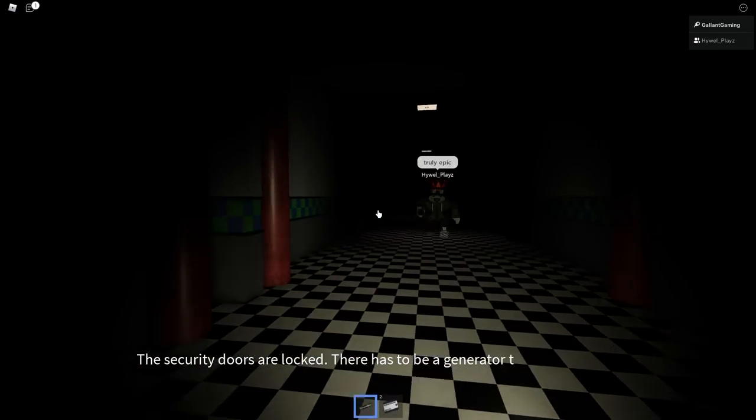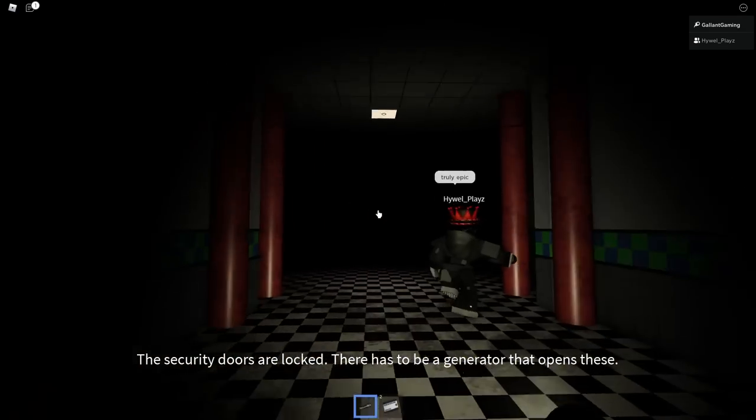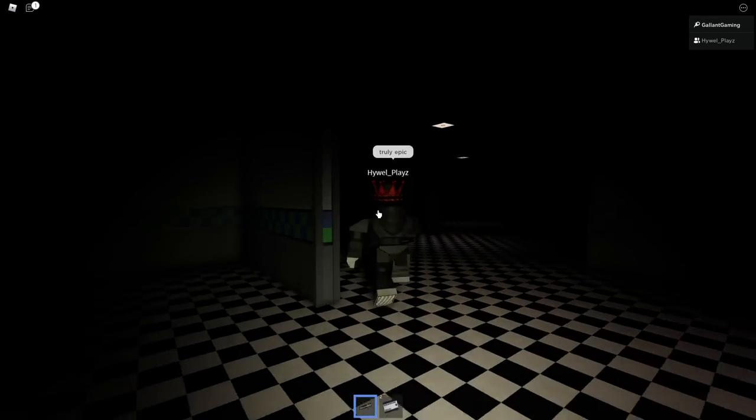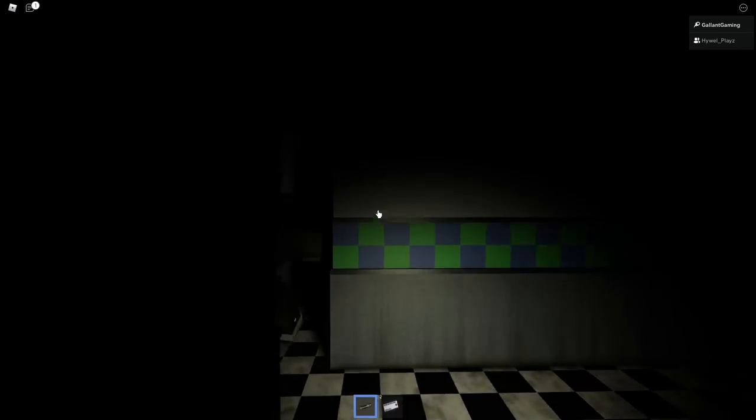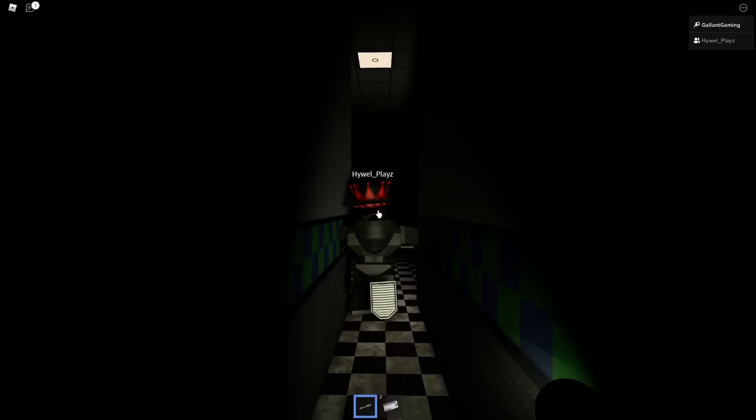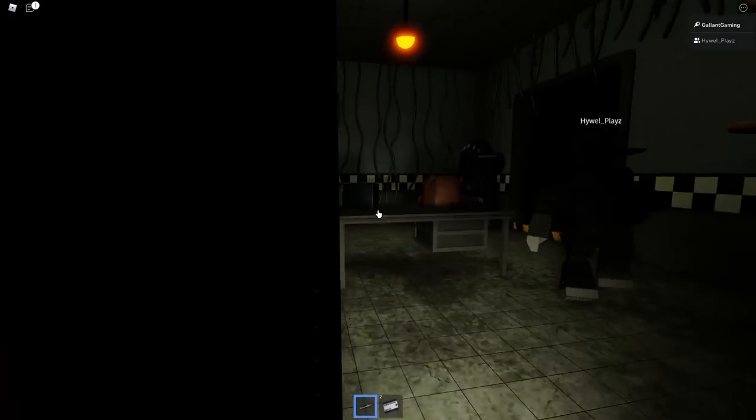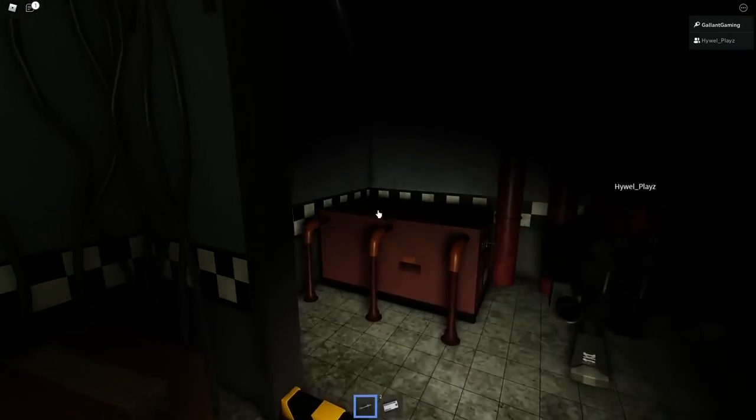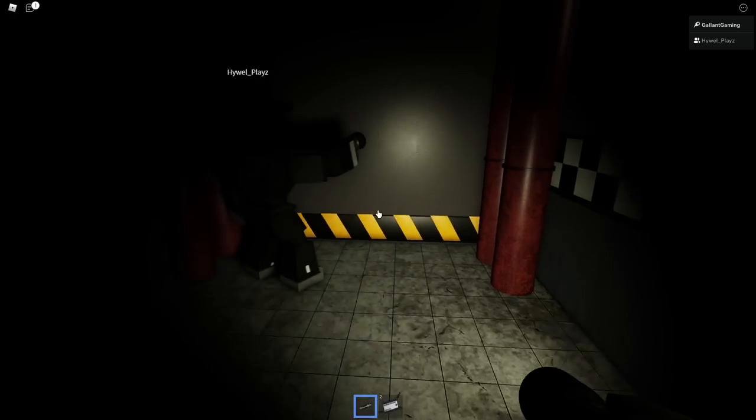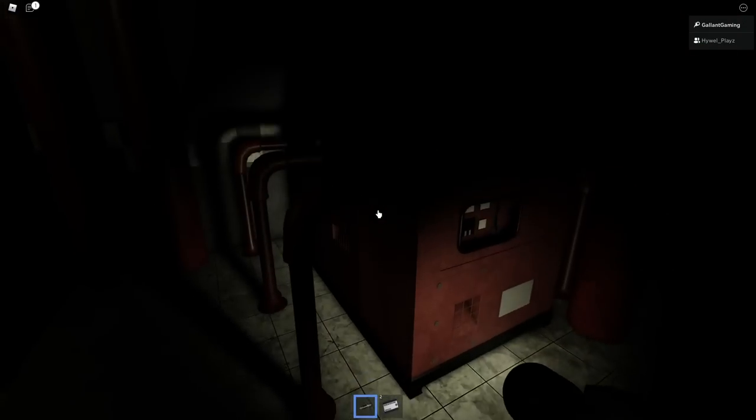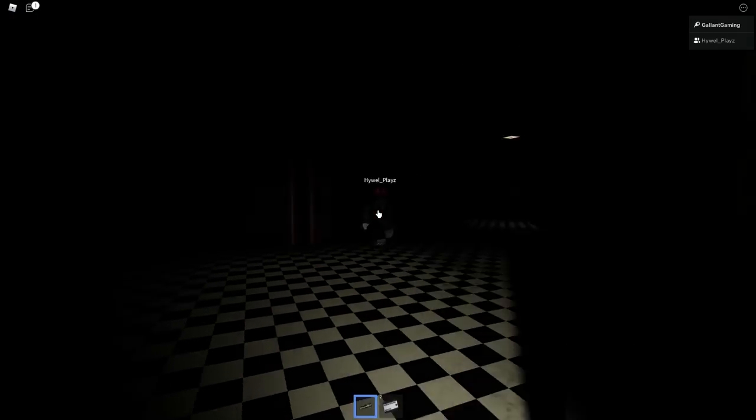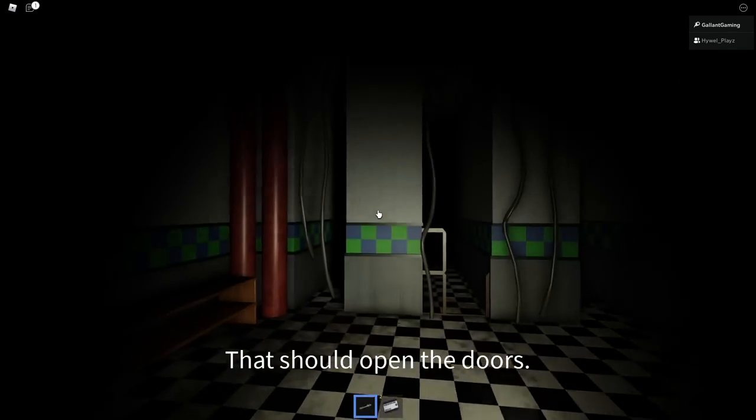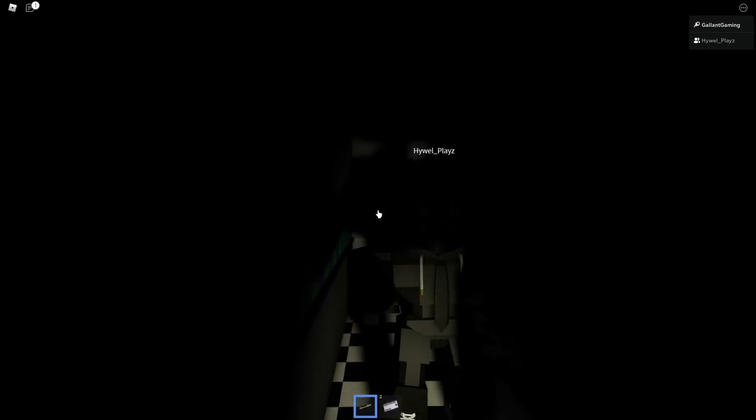The security doors are locked. There has to be a generator to open these. So here we go, truly epic. There are going to be a couple things around the map. There's going to be some parts on the ground, highlighted white, that you do want to collect. And then there are going to be these generators. You have to run up to it and hold E, and it'll eventually restart the generator, get some lights on, and open some doors. There are three of these generators in the map. We just found number one. That should open the doors for now.